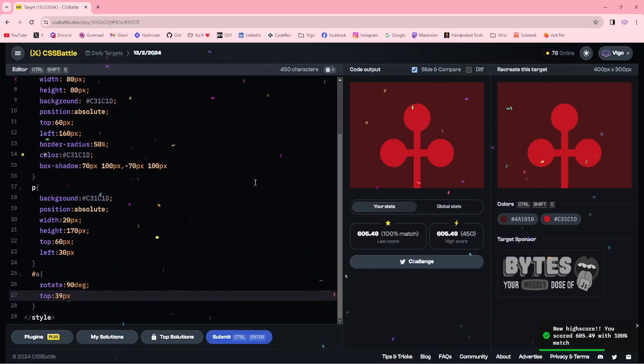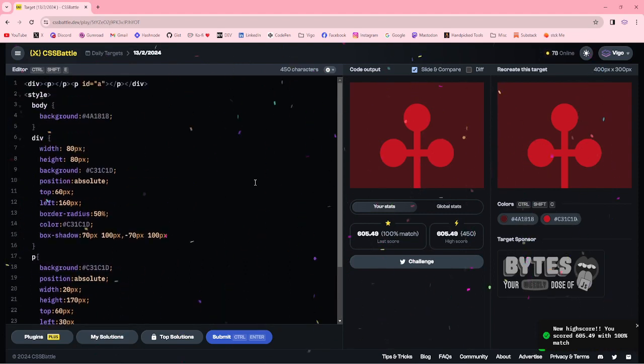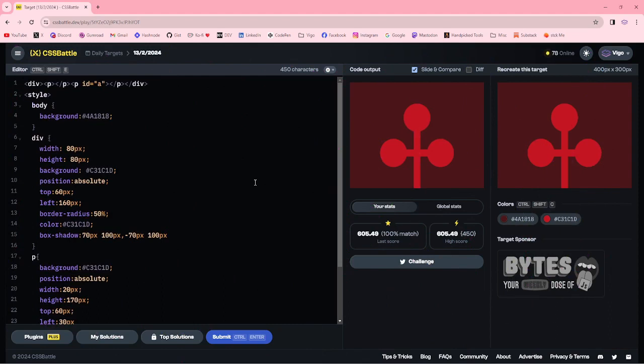100% match. Now I am going to optimize this code by removing unwanted spaces, pixels, changing the top and left to margin.